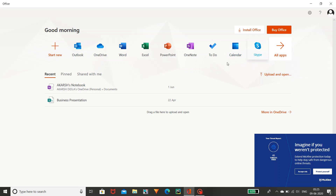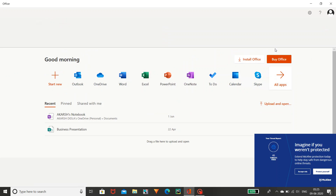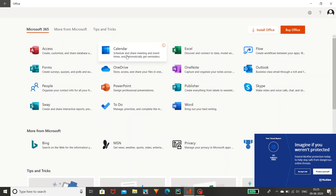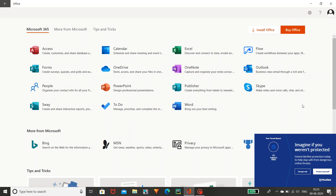As you can see here there are different types of applications placed in a single application which we call Microsoft Office. This is called Microsoft Office.